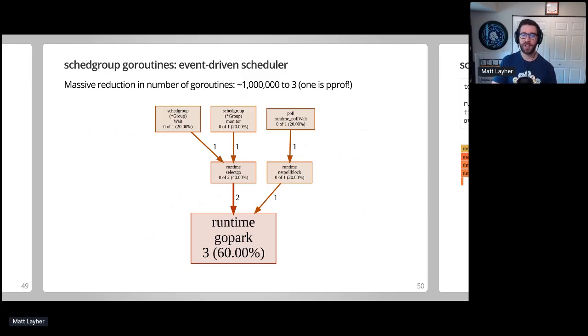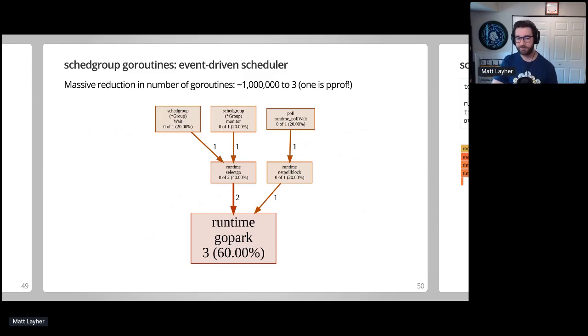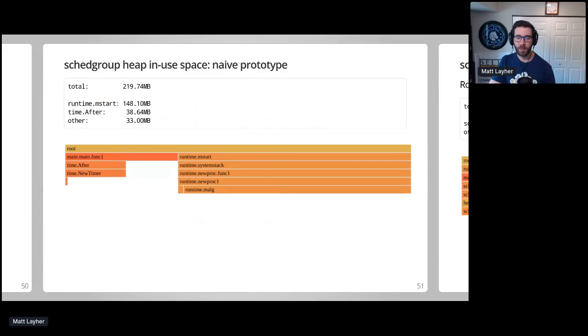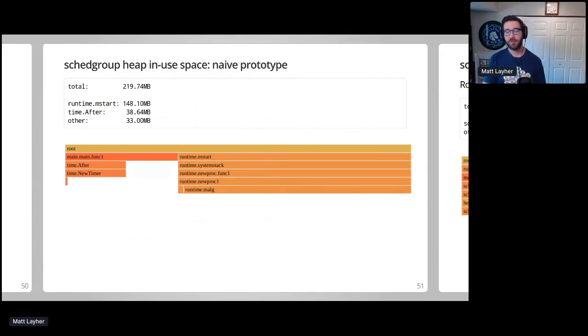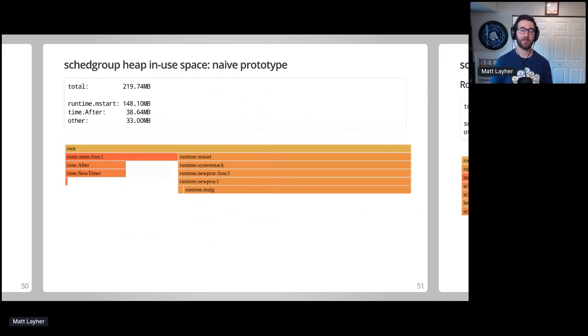Of course, this task will eventually execute 1 million goroutines once the delay for each task elapses, but it doesn't need to create them until exactly the time that they're needed, which is the advantage. Next, we want to examine the in-use heap space. For this, I've chosen a flame graph, because it provides a better view of the amount of memory a function call is using in relation to other functions.